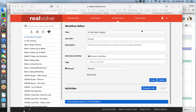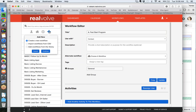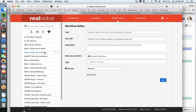So this is the workflow editor. In order to start writing a workflow, hit this little cross here to start a new workflow - Add New. You can either create a new workflow, import one from CSV, or add workflows from the library. My goal here is to teach you how to create your own workflow. Actually, I'm going to back it up a second because I wanted to show you a flowchart before I got into showing you how to write a workflow.